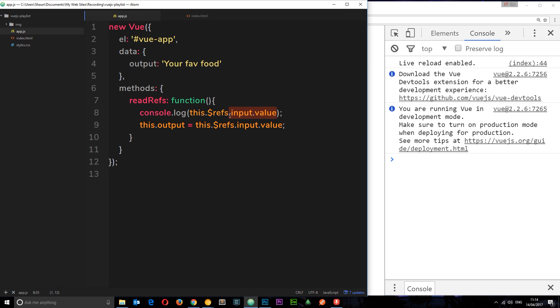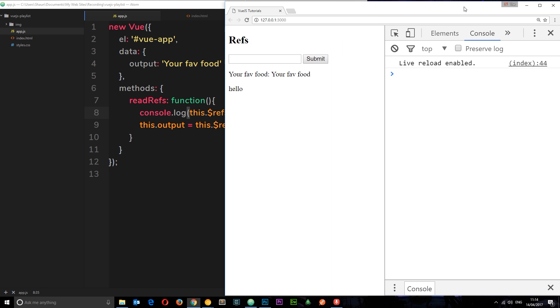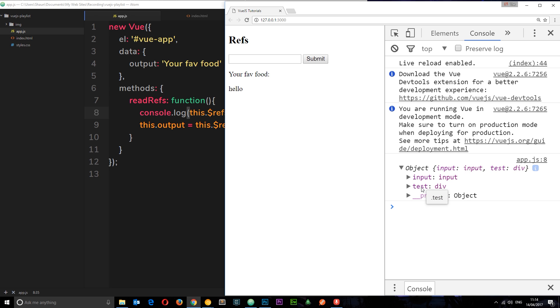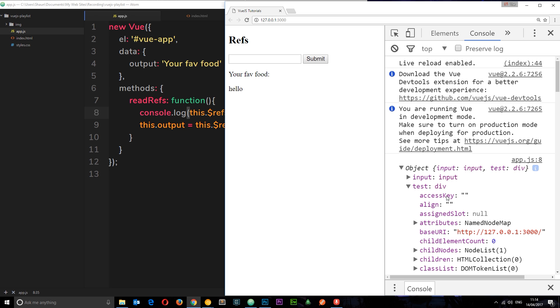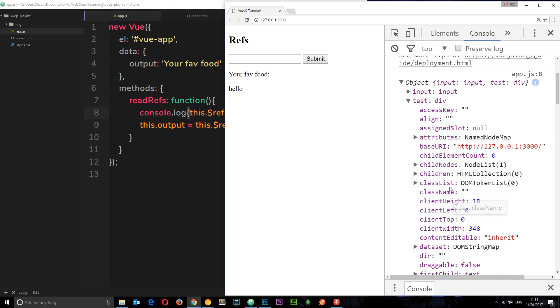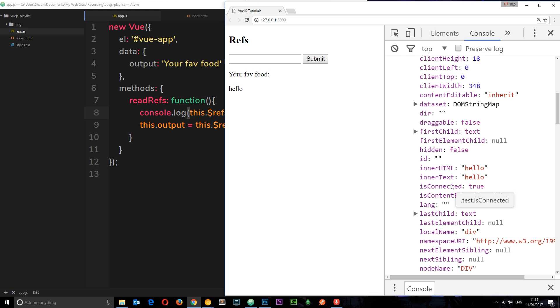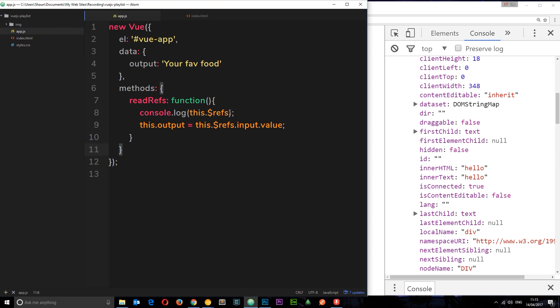Now I can come in here and if we log just the refs, save this and click submit, we can see we've got two refs now: input and test. Inside test we also have access to all of this different data.